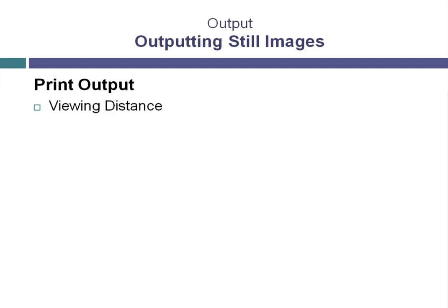There is a general rule of thumb used in art galleries, that an image should be viewed from seven times its diagonal away from the image. So you measure the diagonal distance across the printed image, and the viewer should be seven times that distance away from the image to get a good perspective.